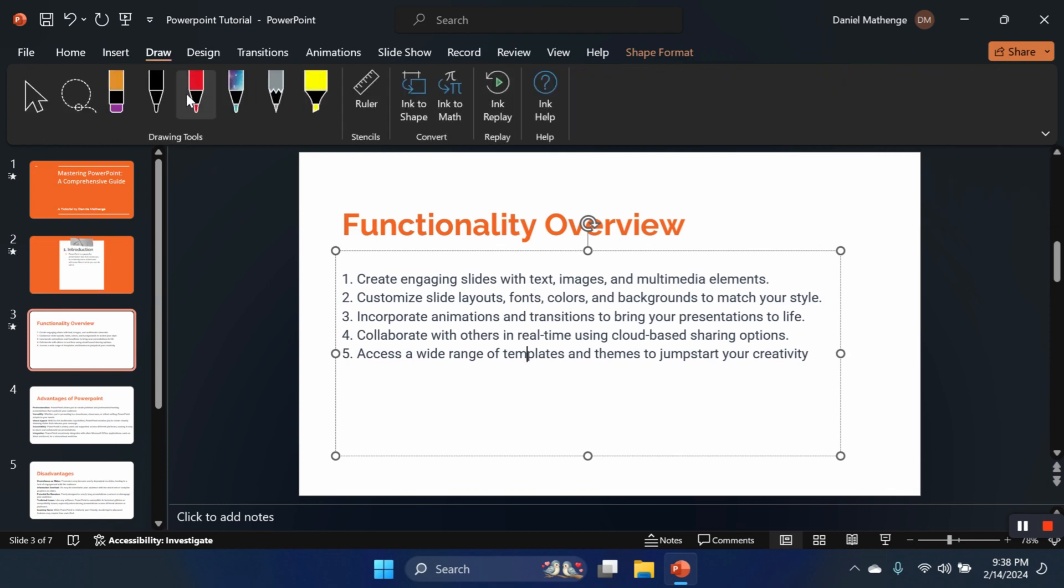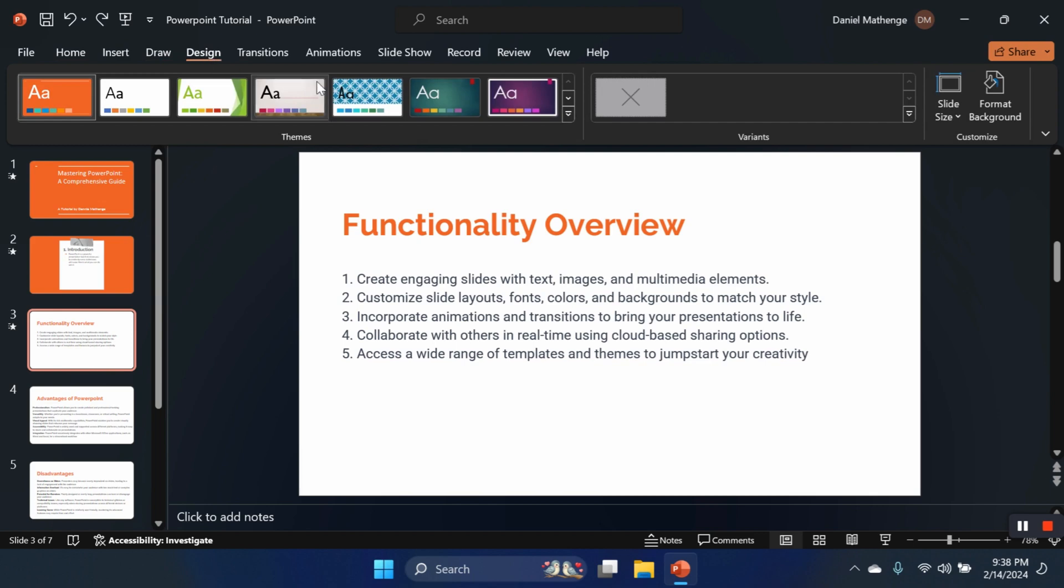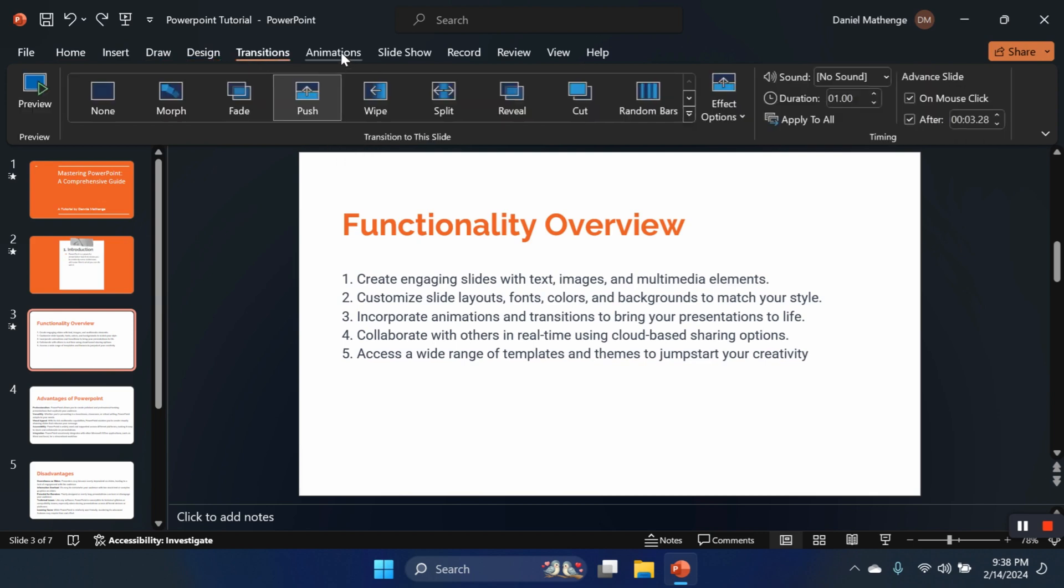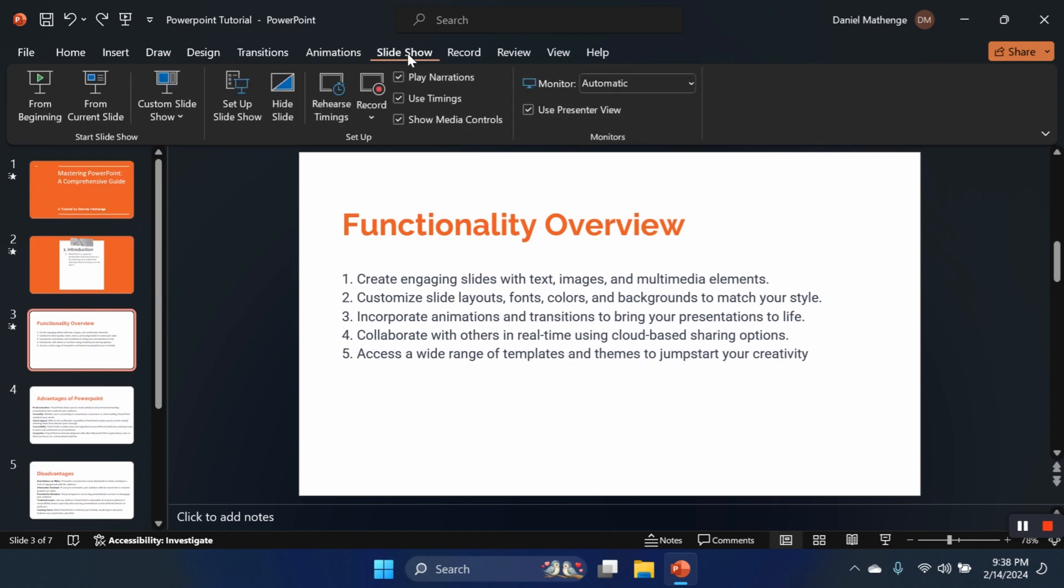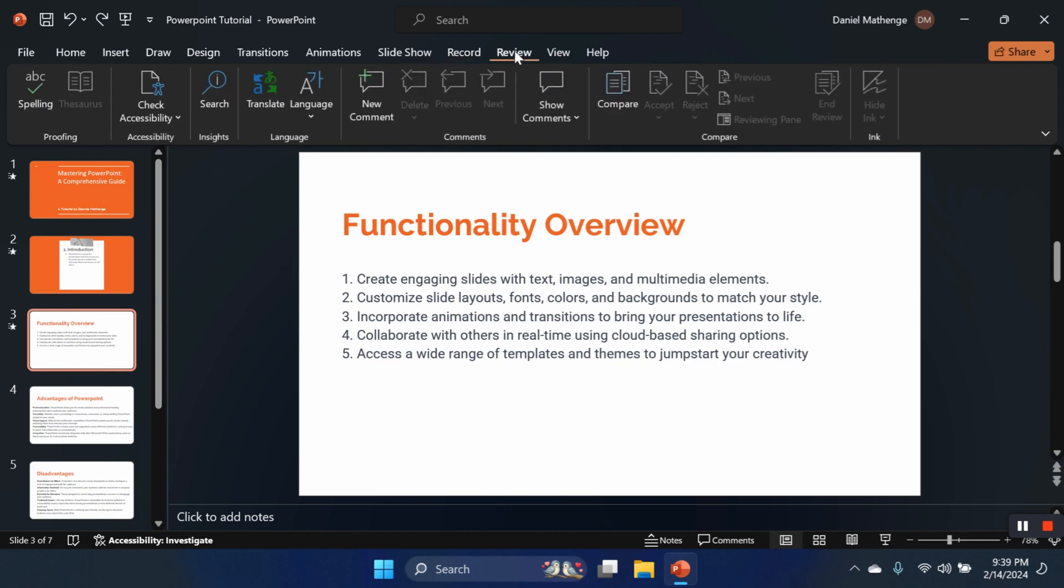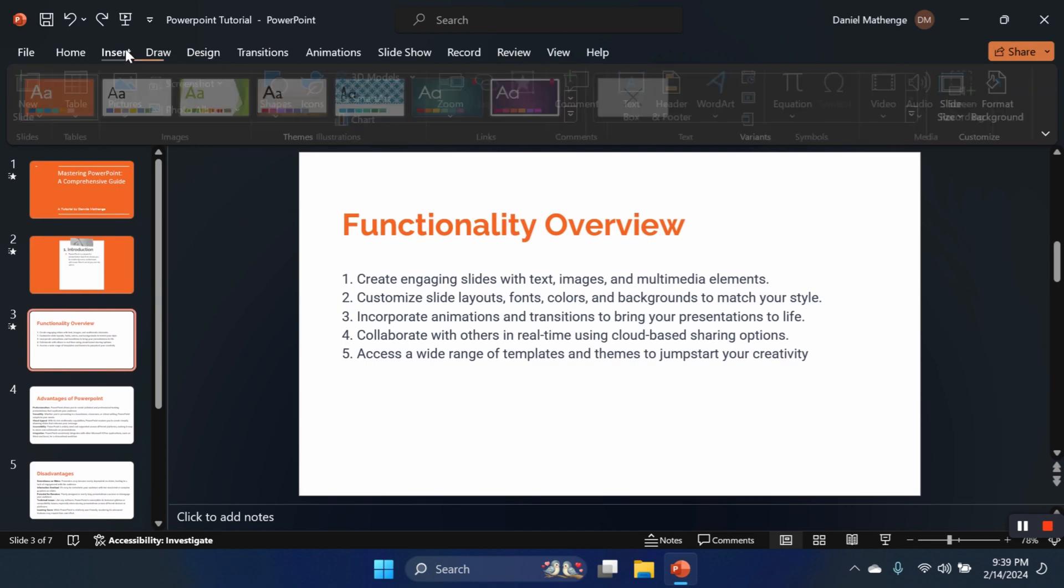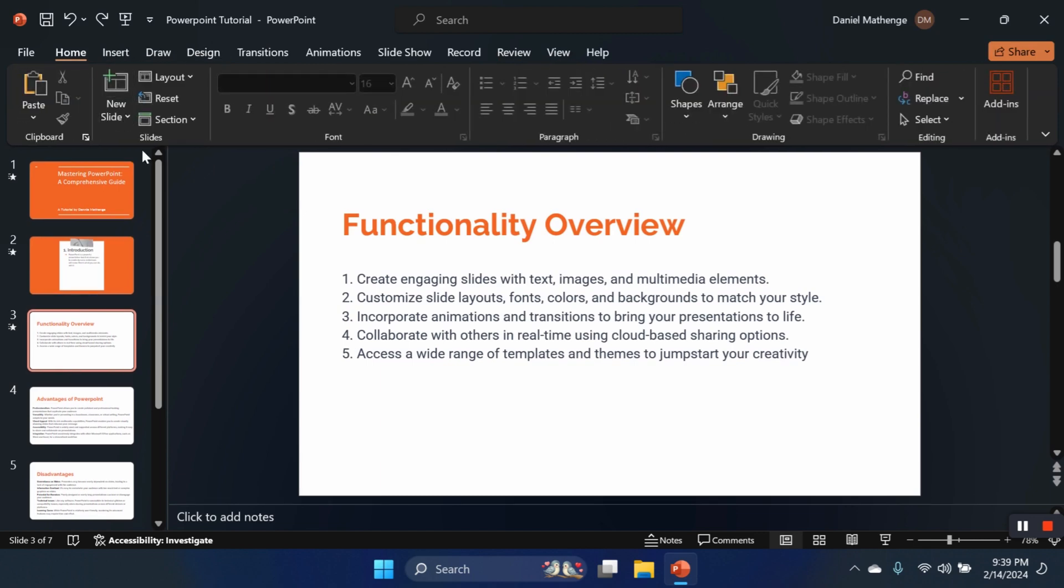We have draw, we can draw things that we'd like. We have design, this is designing our pages. We have transitions that I've shown you, animations, slideshow. Now this is how we select. This is selecting how we want our slides to play or how we want to present it. This is what people will see. Recording—this is what I've talked about. We can screenshot, we can record our presentation. We have review where we have spelling checkers, language checkers. So let's continue.